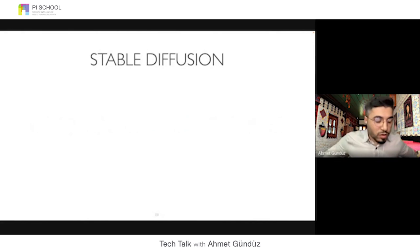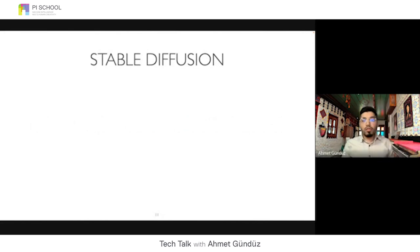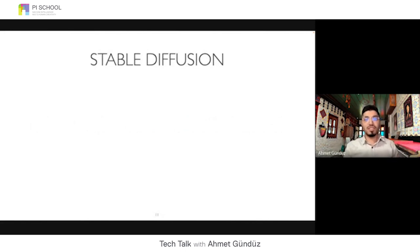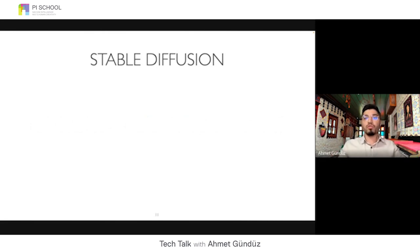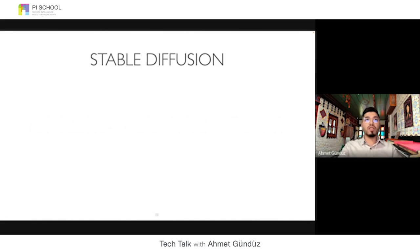So what is Stable Diffusion? There are three components: a variational autoencoder, a UNet (an image-to-image network mostly used in medical imaging), and a text encoder to understand the prompts. Now I'll go into the slides and continue from there.